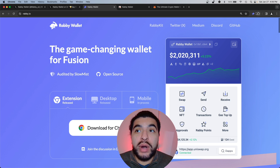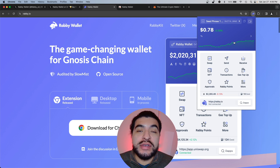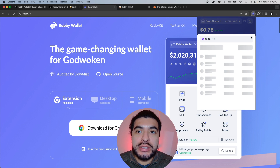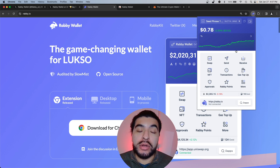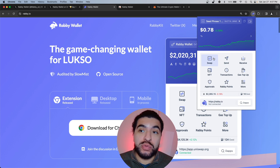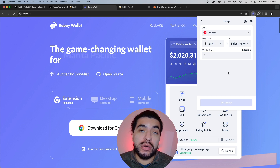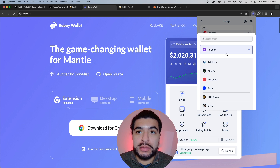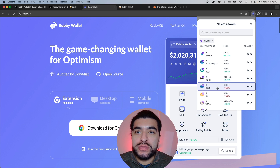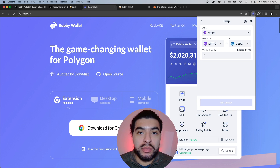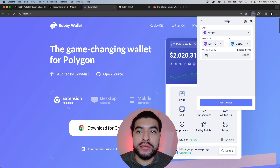Jumping back to the Rabby wallet, you can see our balance has increased. Clicking the arrow shows our one MATIC available in the Rabby wallet. Another thing we can do within the wallet is make a swap, which will also increase your points earned. Under chain, let's choose Polygon, and we'll swap for some USDC.